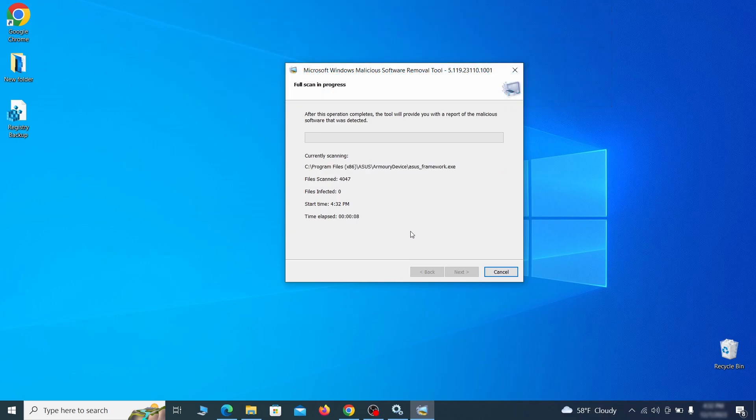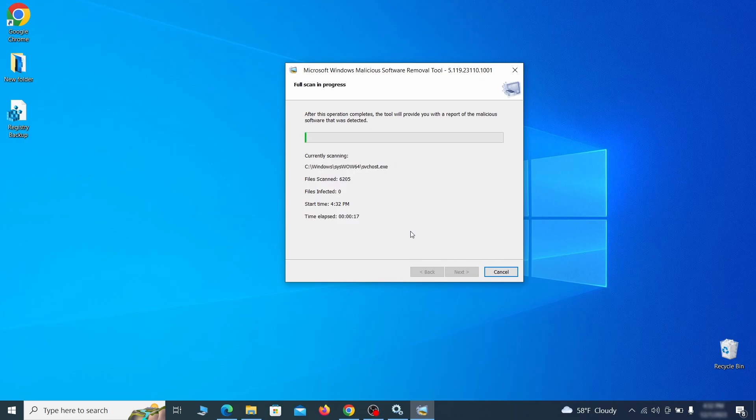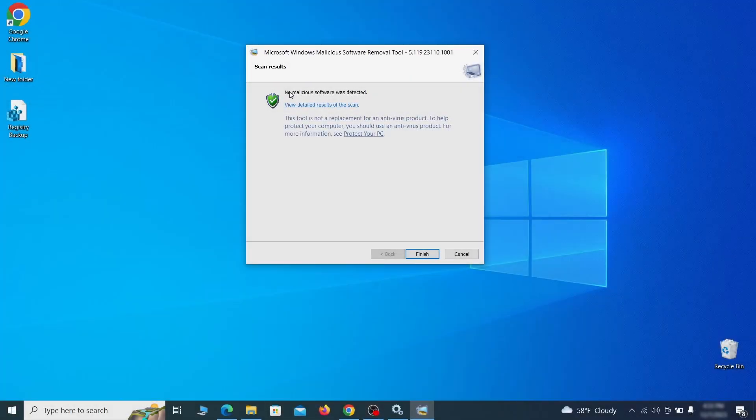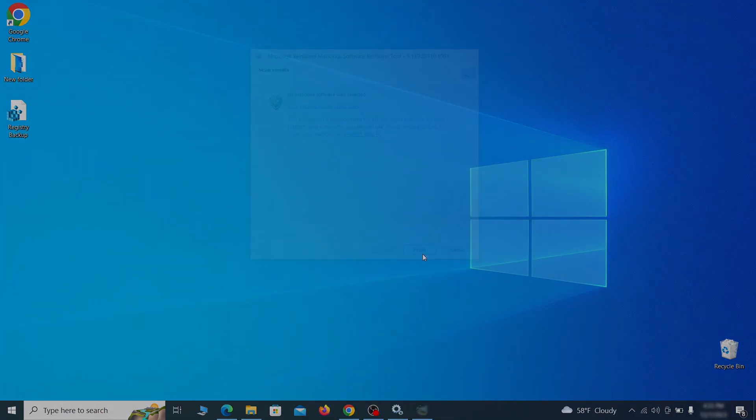After the tool finishes its scan, you can get a report, where you can see all the detected and removed items. If nothing is found, it'll just say that the system is cleaned from any types of malware that the tool detects. Hopefully doing this will get rid of any remaining bits of malware in your system.